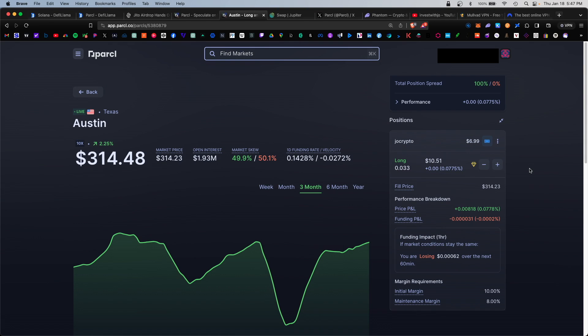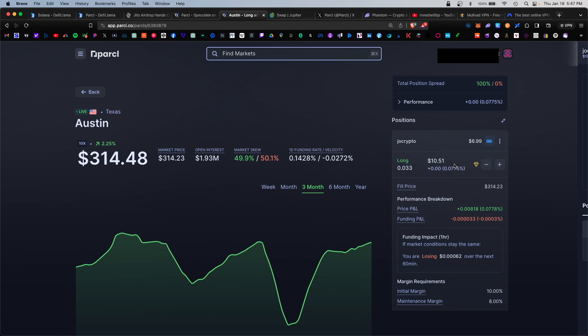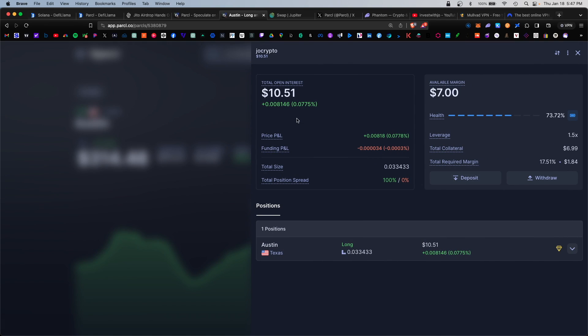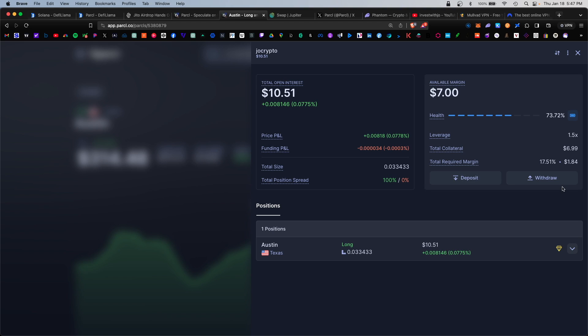If for some reason you wanted to modify or close your position, you would click on this icon here and go to view details. This would show your profit and loss, your total size. You can add more, you can withdraw. And if you want to close the position, click on this arrow and either close it or modify.